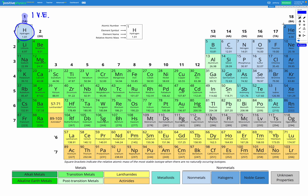Next, let's look at oxygen. Oxygen is in group 16, which means it has six valence electrons. Oxygen needs to have eight valence electrons in total in order to obey the octet rule, so it needs to gain two more electrons, which it can do by forming two covalent bonds.